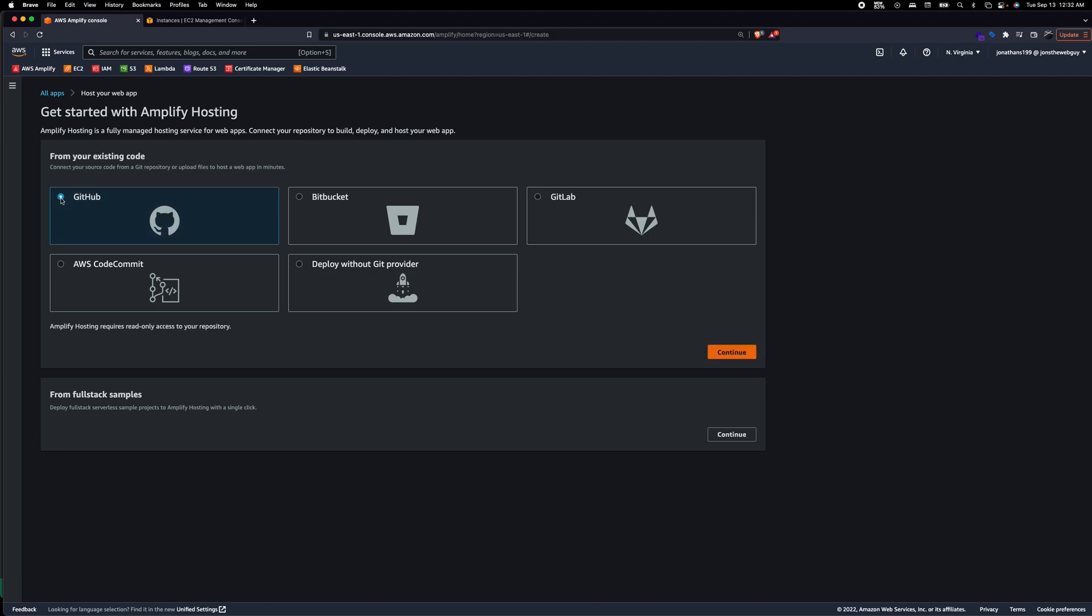Basically you're going to push your React app into GitHub and then as soon as it's pushed up, Amplify is going to be listening to that branch which is usually the main branch. Then it's going to pull that code, build it for you, and get it running. So we're going to do it with GitHub.